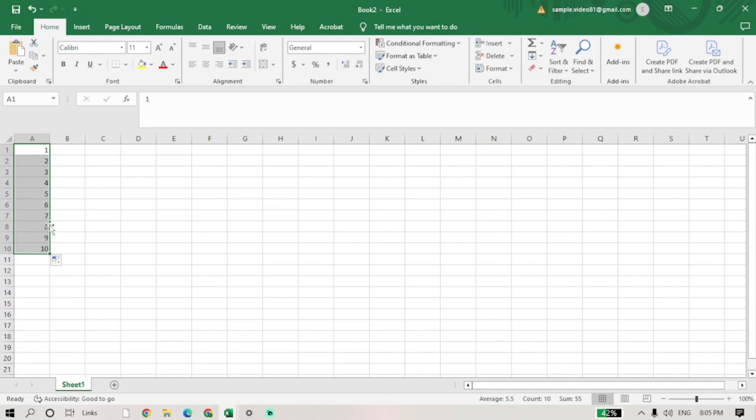And that's it. You've successfully enabled sequential numbers in Excel. This trick is great for organizing data and saving time.